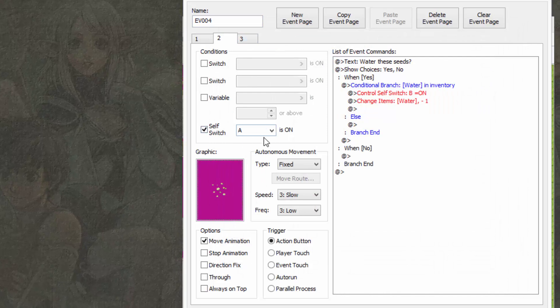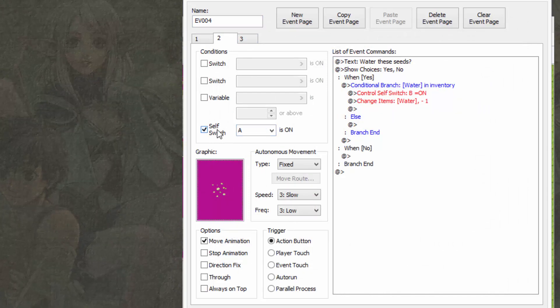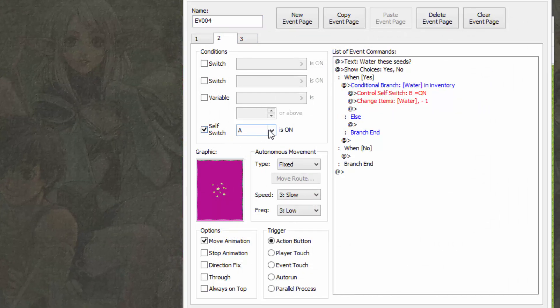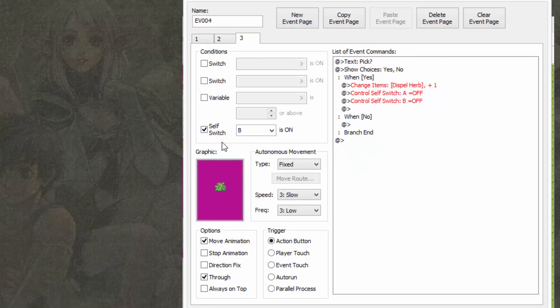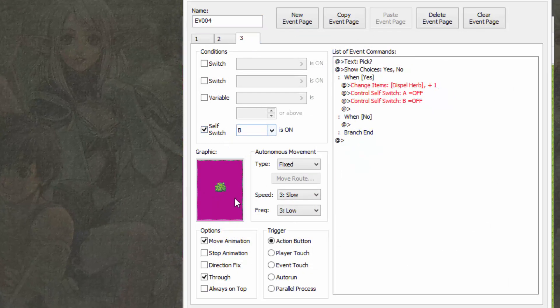Yeah, remember guys, it's very important though. Self-switch A is on tab two, self-switch B is on tab three.